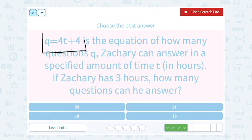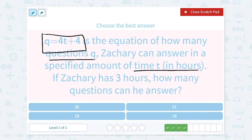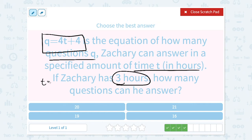The equation was Q equals 4t plus 4. We know Q stood for the number of questions, and t stood for the time in hours. So if he has 3 hours, time was t, so that would mean t is equal to 3.